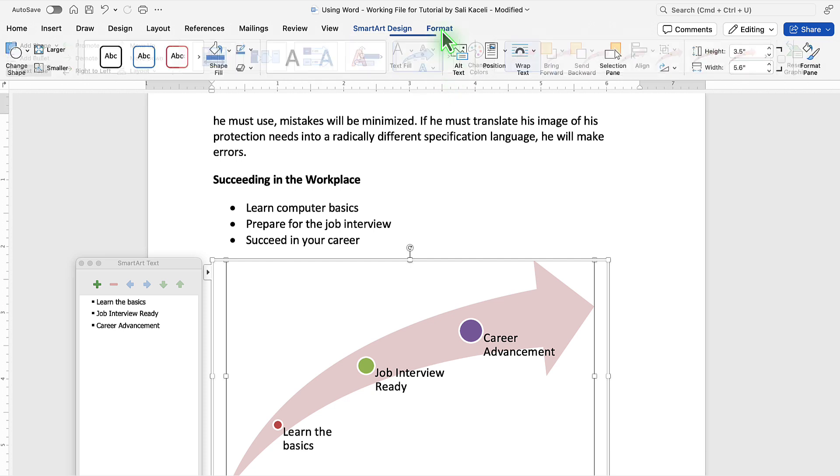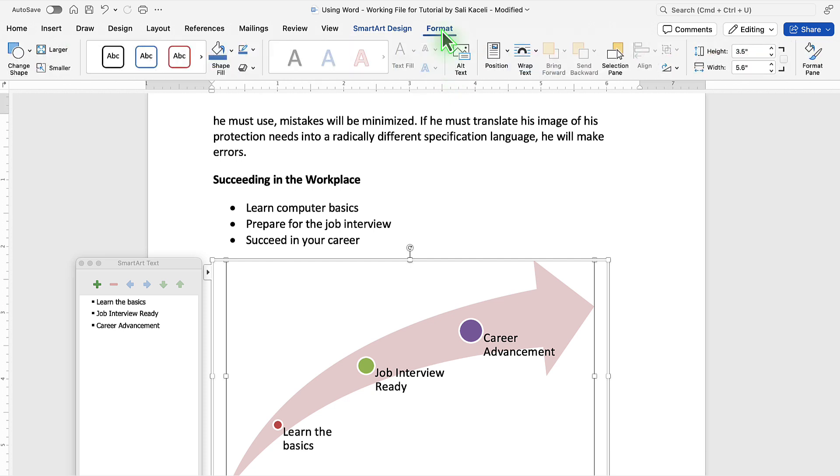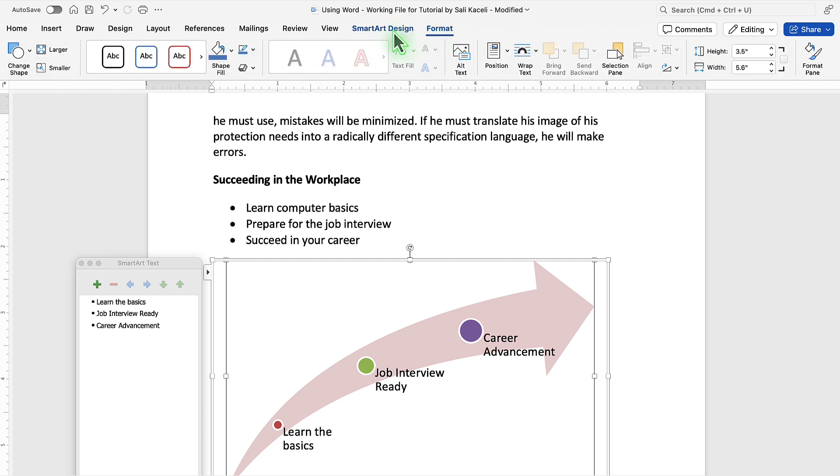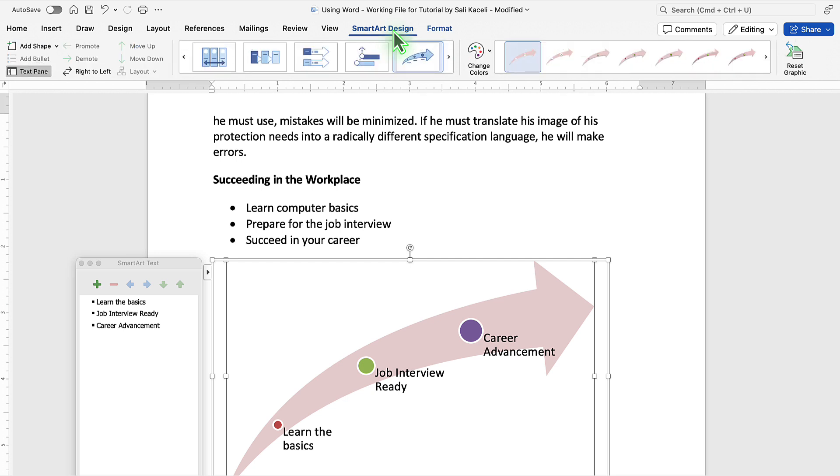If you need to change the formatting to something different, then notice that there is the Format tab and the SmartArt Design tab.